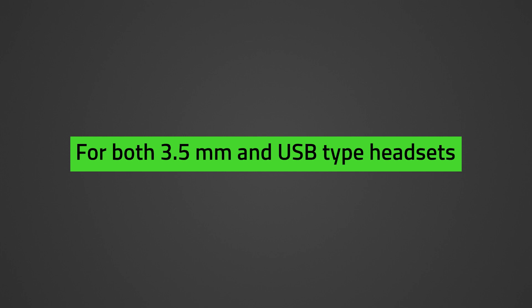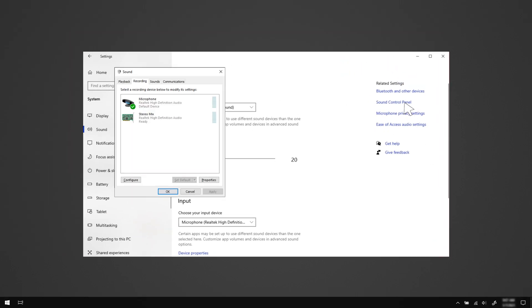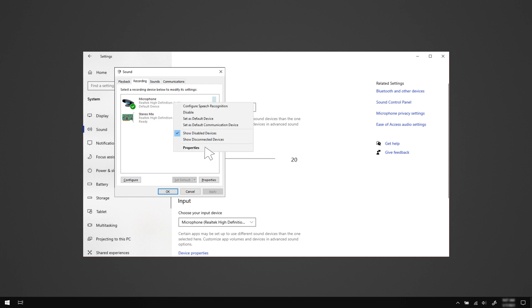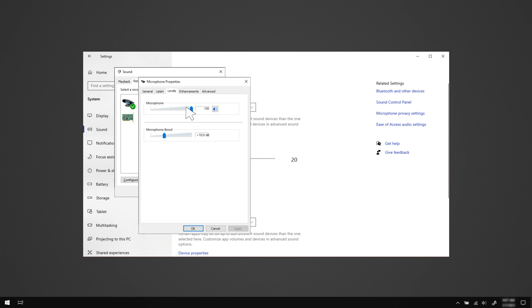Adjust mic levels in Windows settings. Right-click on the speaker icon in the system tray and select Open Sound Settings. Under Related Settings, click Sound Control Panel. Go to the Recording tab, right-click on the mic being used, and click Properties. Go to the Levels tab and adjust the microphone and microphone boost to lower values. Higher levels can cause the mic to be more sensitive.